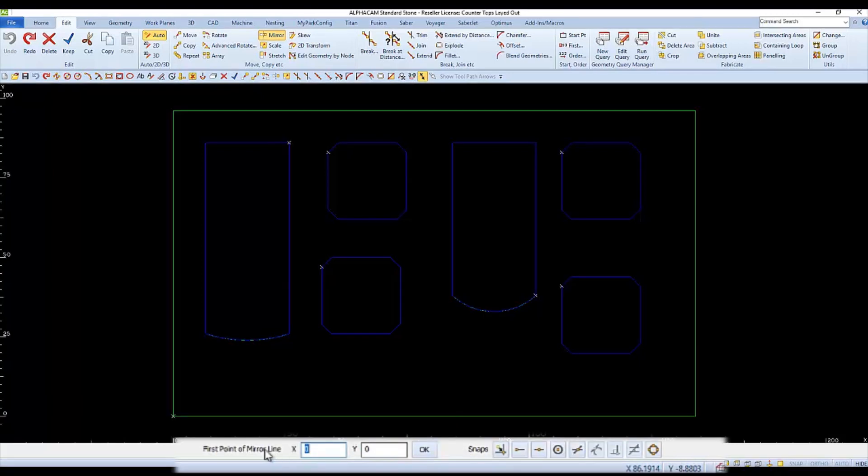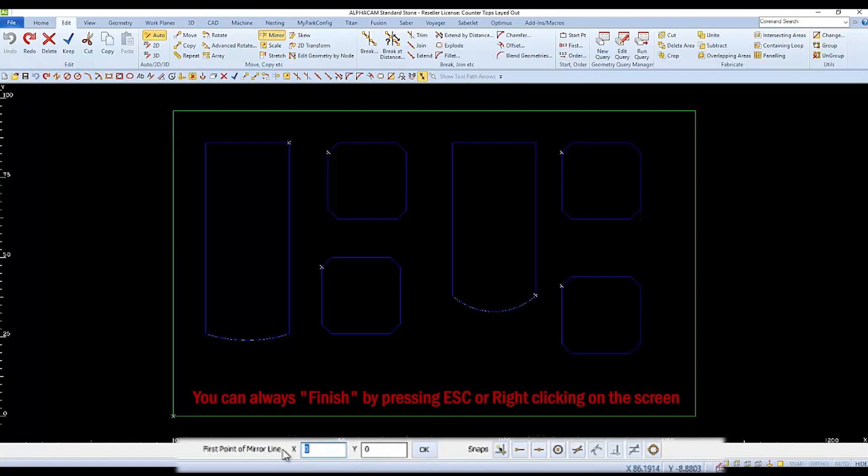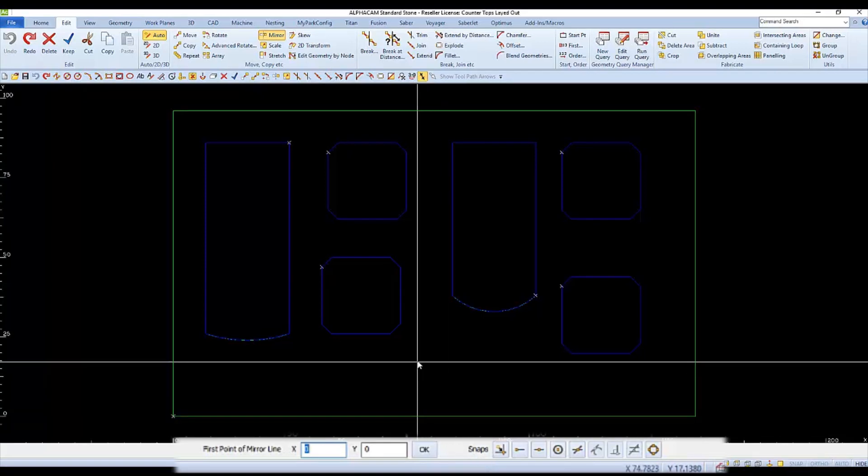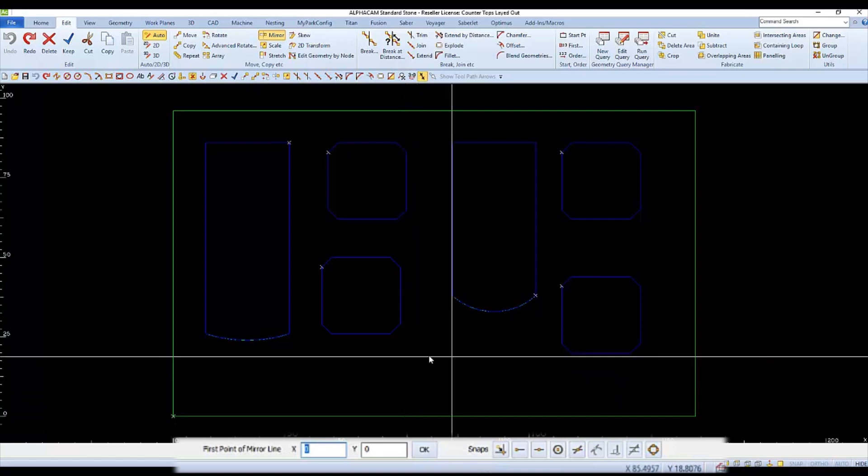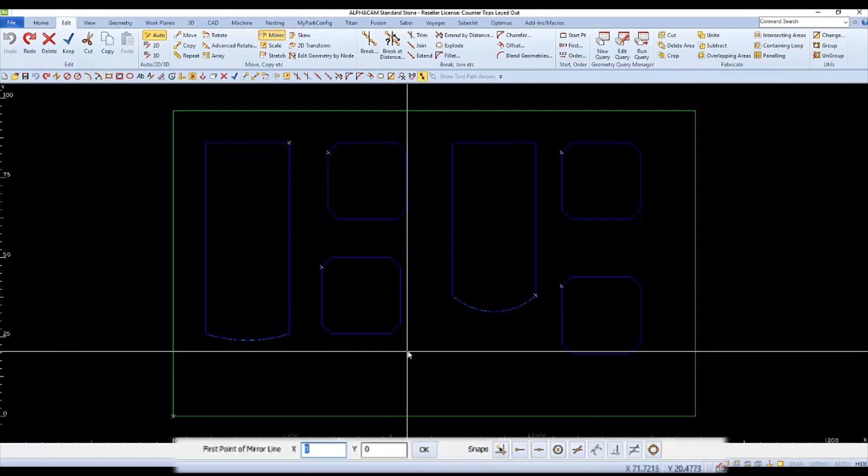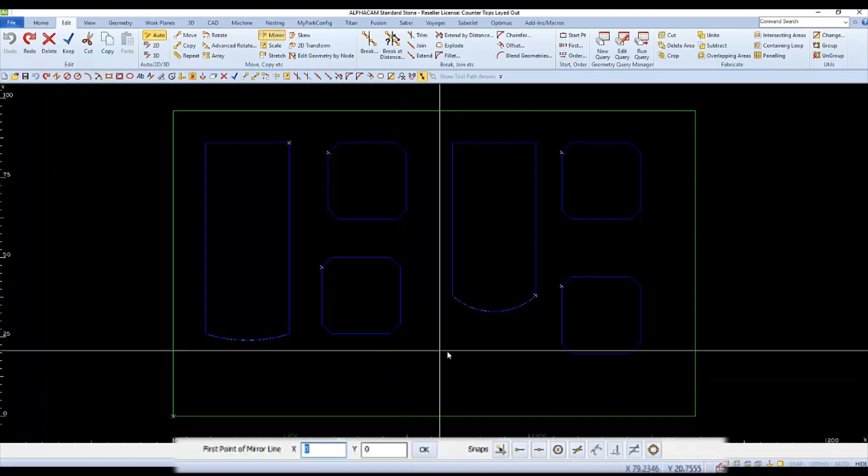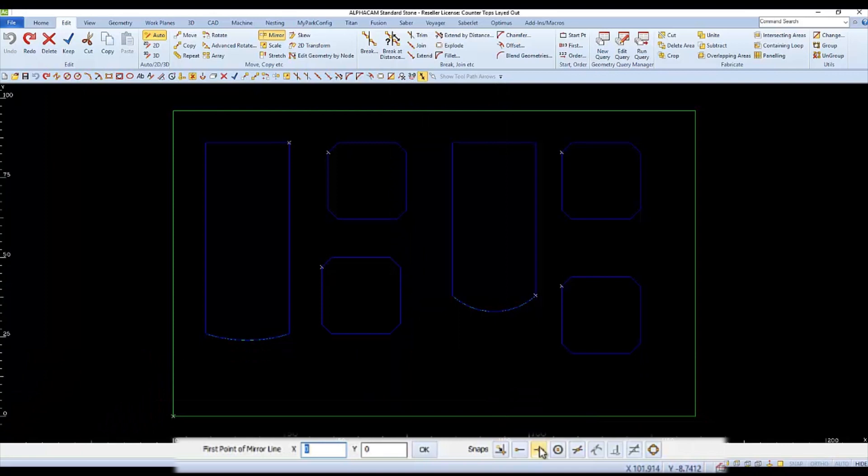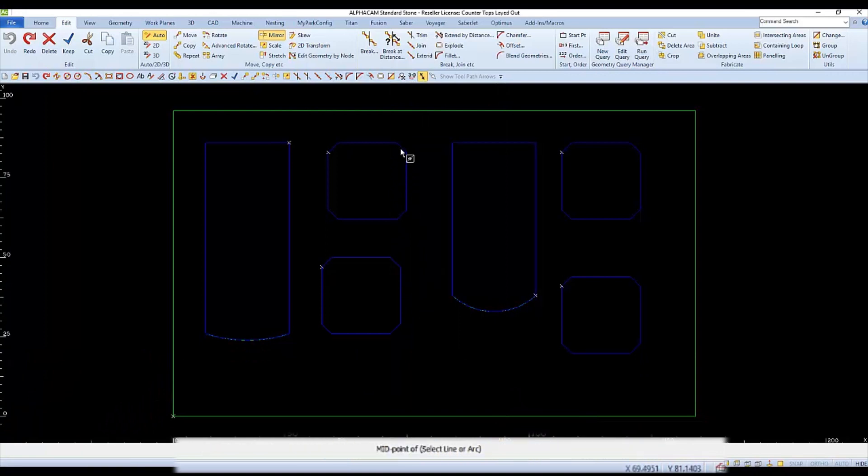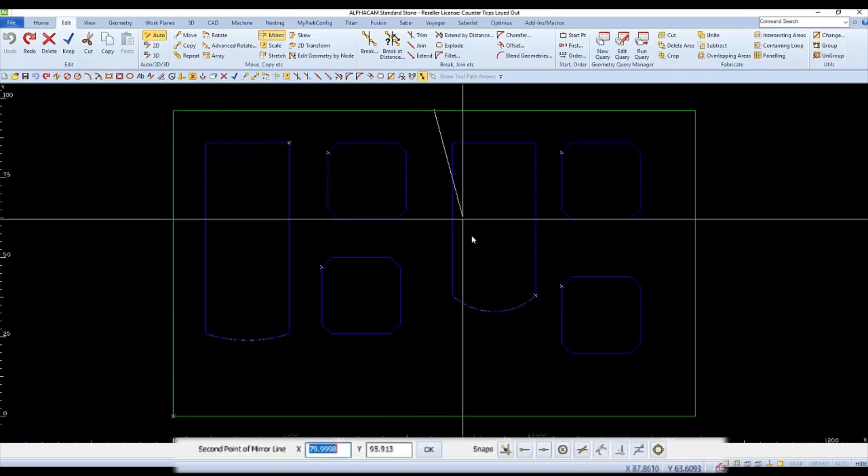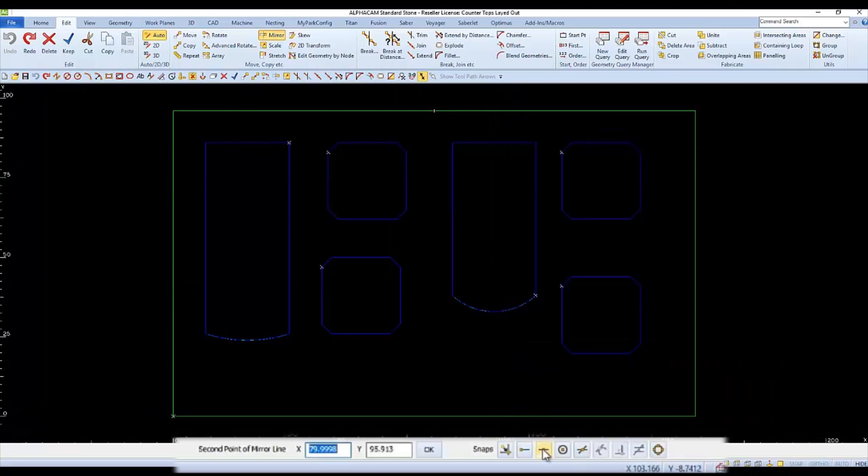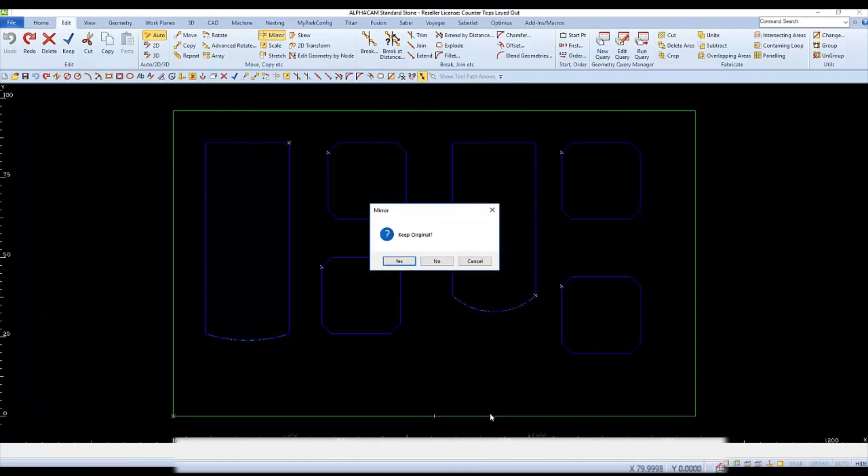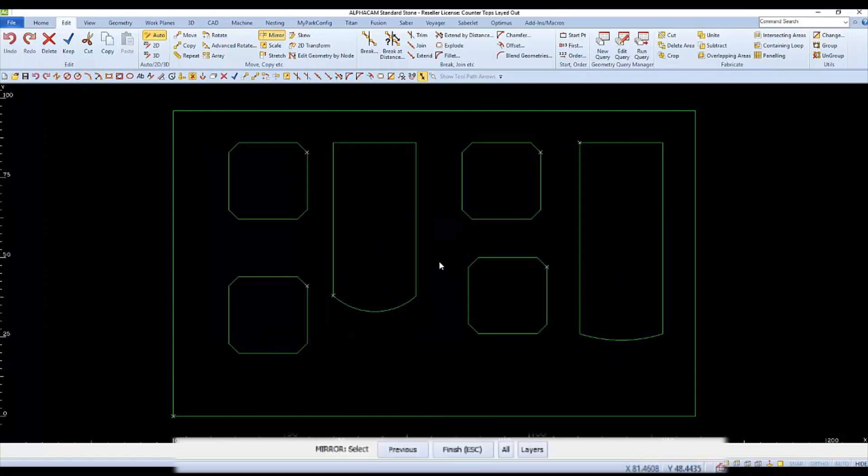As we mentioned before, we'd like the parts to mirror within the rectangle. Kind of like a revolving door. So, we'll use the middle of the top edge of the rectangle for the first point of the mirror line, and then the middle of the bottom edge for the second point of the mirror line. And this time, we'll say No to keep the original.